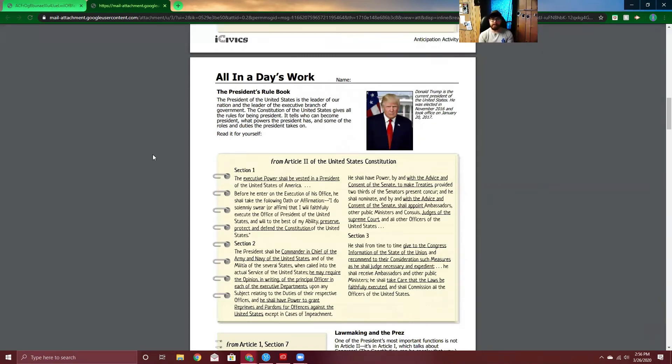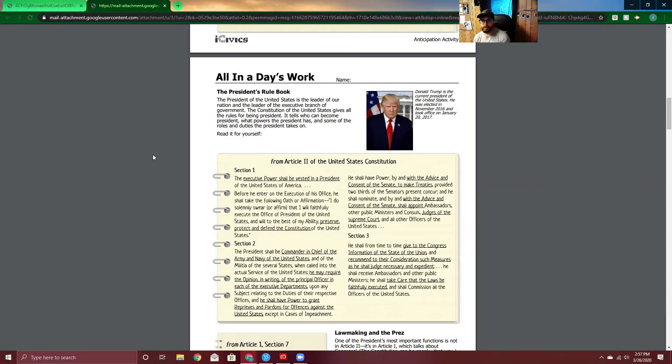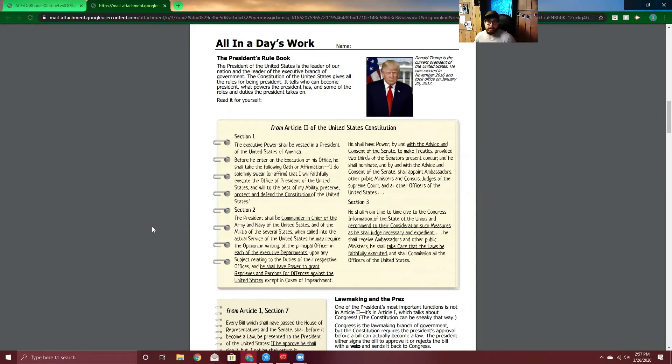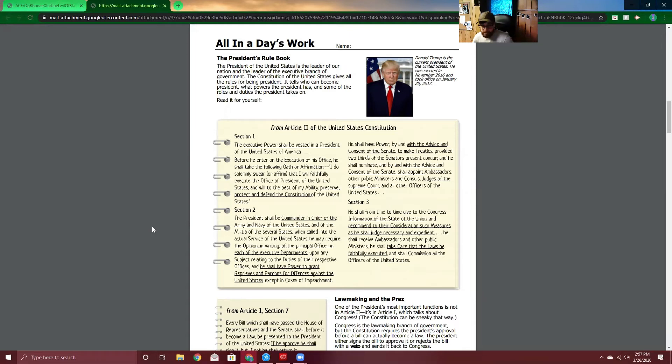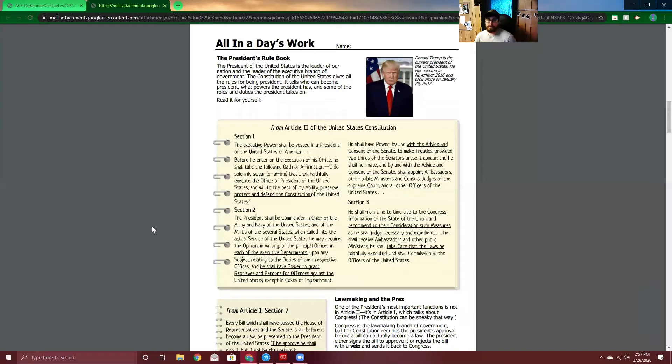The President's Rule Book. The President of the United States is the leader of our nation and the leader of the executive branch of the government. The Constitution of the United States gives all the rules for being a president. It tells who can become president, what powers the president has, and some of the roles and duties that the president takes on. So, let's look at some of these. Section one, the executive power shall be vested in a president of the United States of America. Before he entered on the execution of his office, he shall take the following oath or affirmation. I do solemnly swear. That just means affirm. I will faithfully execute the office of the President of the United States. He doesn't mean murder it. He means I will do the job. And will, to the best of my ability, preserve, protect, and defend the Constitution of the United States.